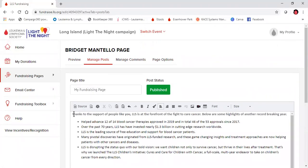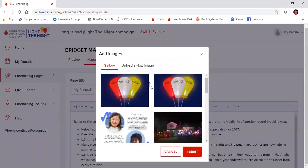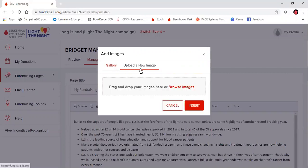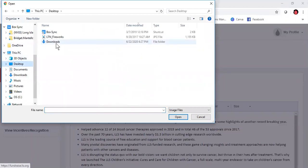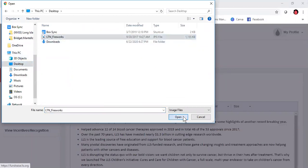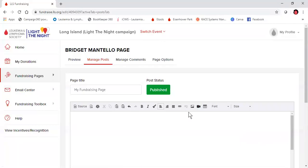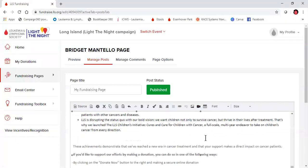A photo is a great addition to any fundraising page. You can add a photo from your desktop by clicking this photo icon. You can see past year photos that are saved onto the system, or you can upload a new image. Once I see the image I want, I can go ahead and press insert.